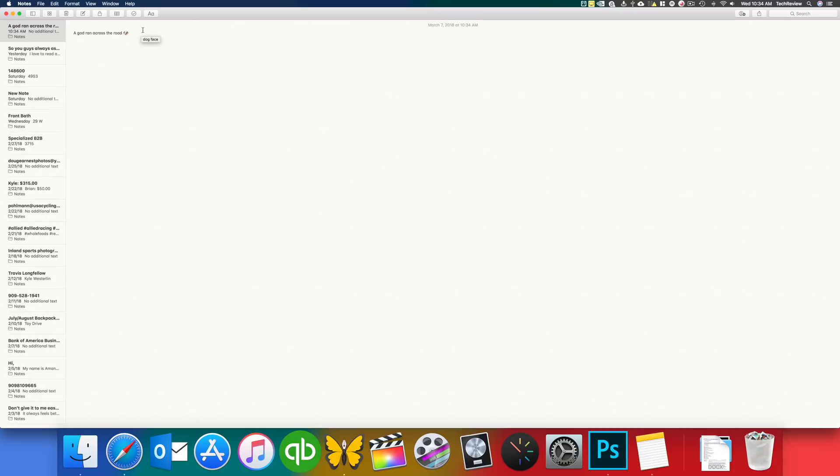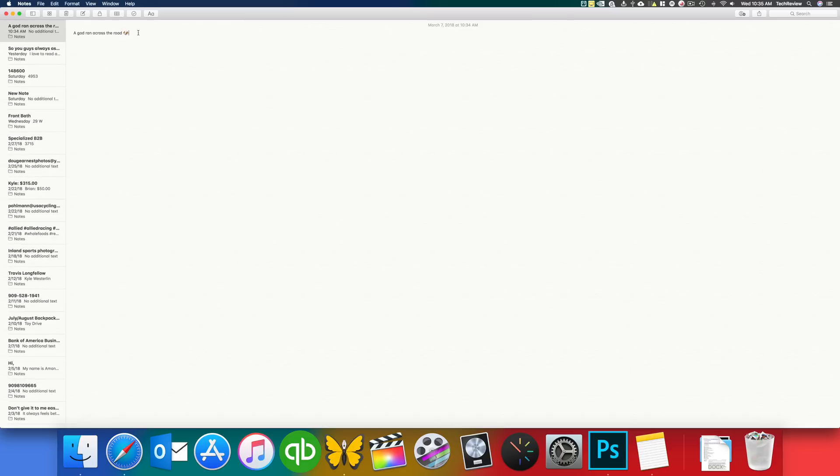So you can do this with any of the emojis that are available on iOS and this is a really useful feature if you are typing and you want to insert an emoji, maybe you're a blogger or anything like that. It is really helpful. So that's how you get the emojis on macOS.